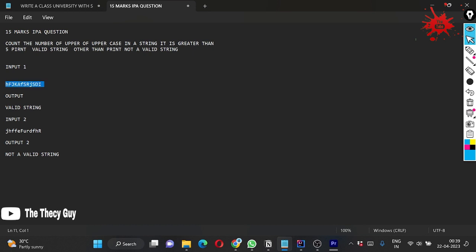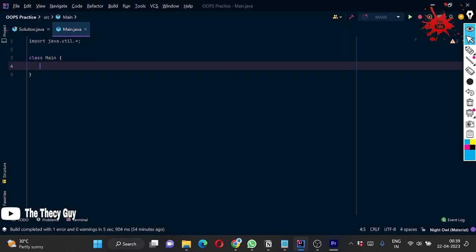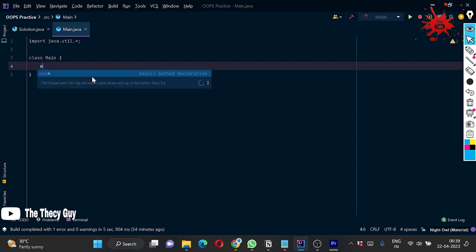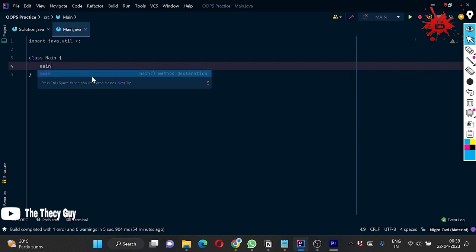Look at this string here - there are seven uppercase letters, so it is a valid string. In the second string there is only F and R which are uppercase, so these are only two, hence it is invalid.